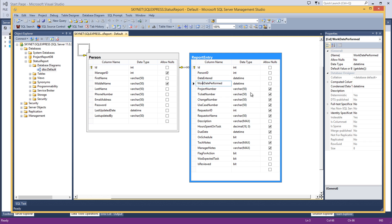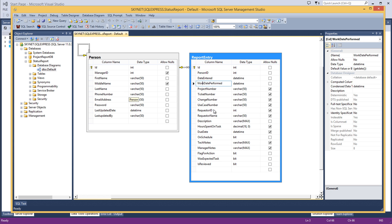May be nothing, that's why we allow nulls. The ticket number, change number, use case number—all of these could be null. It may be on-demand work that someone's doing. Maybe the person who requested the work is in the system and maybe they're not, so we're accounting for that. Description will tell us about the task that you're working on.